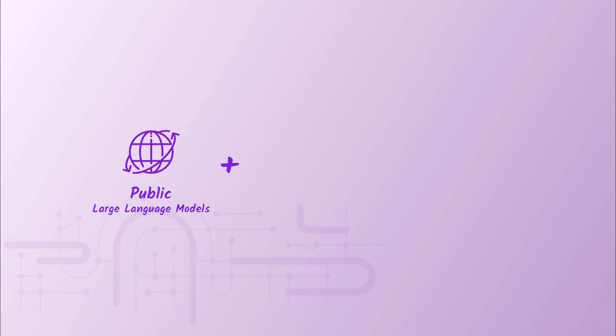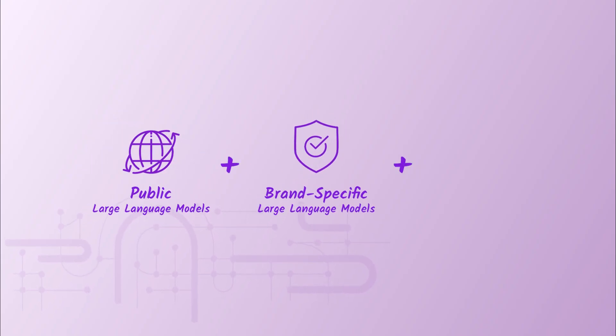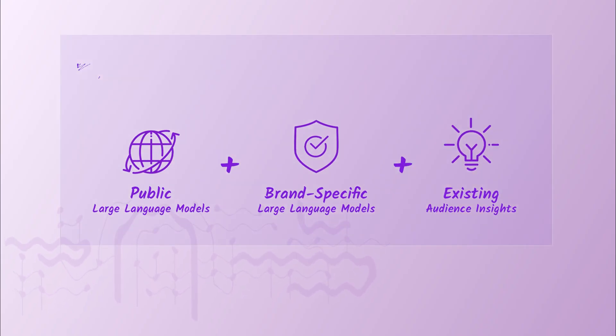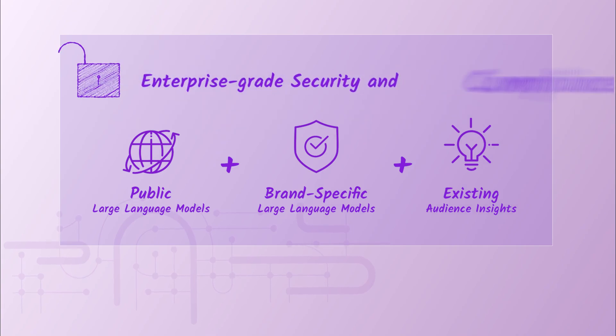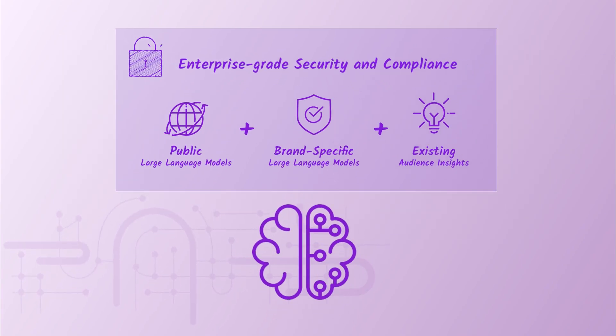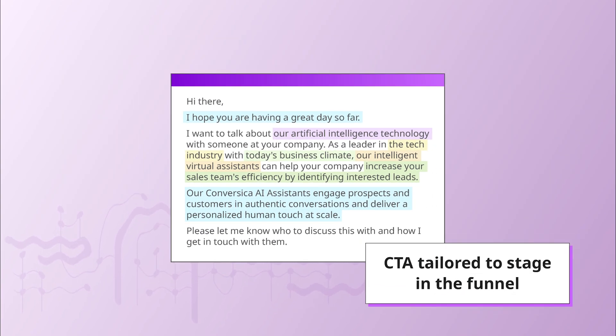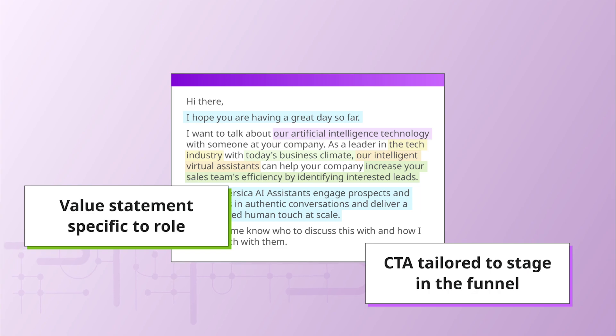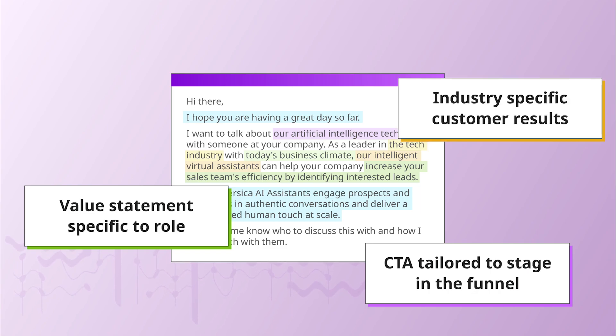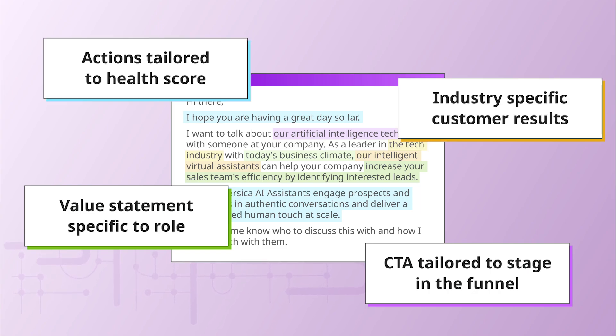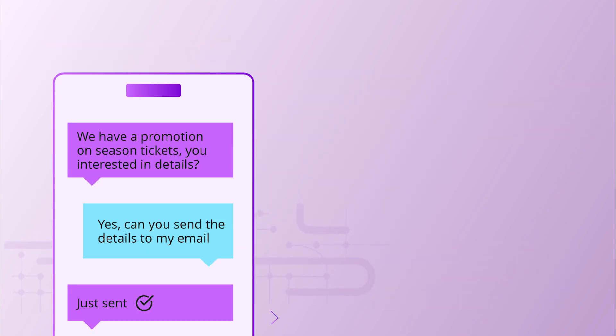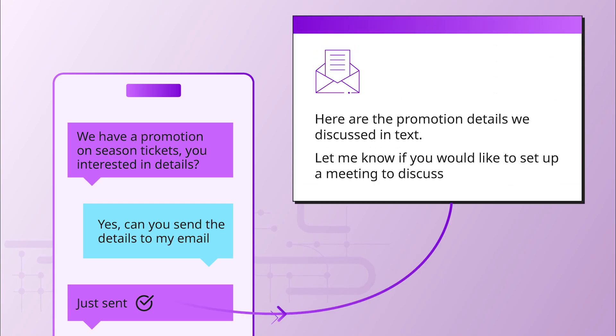Leveraging an ensemble of large language models and your existing audience insights, our enterprise-grade conversational AI platform provides you with the choice, control, and security needed to strategically engage your leads and assess their sales readiness with highly relevant multi-channel dialogue.